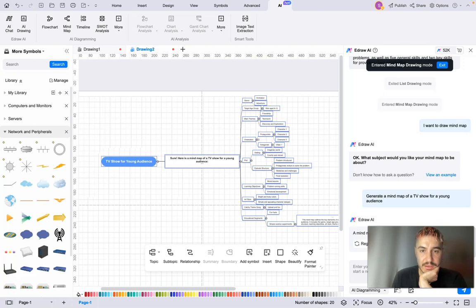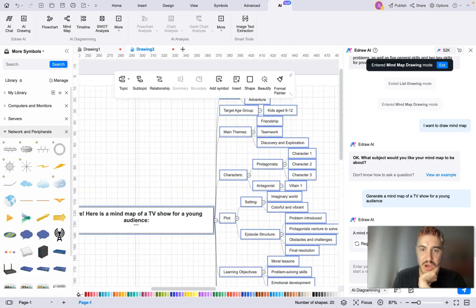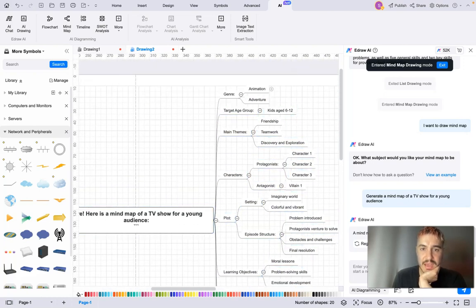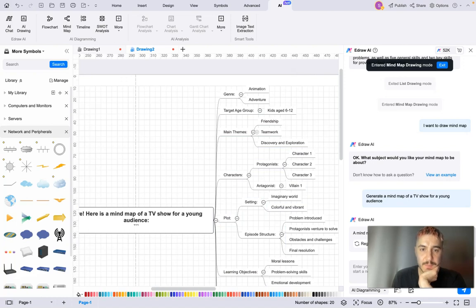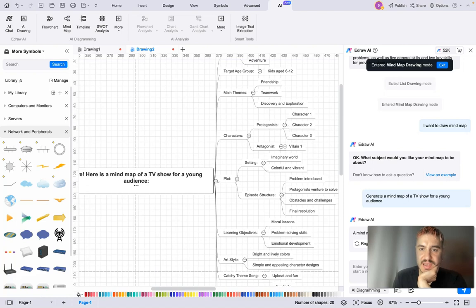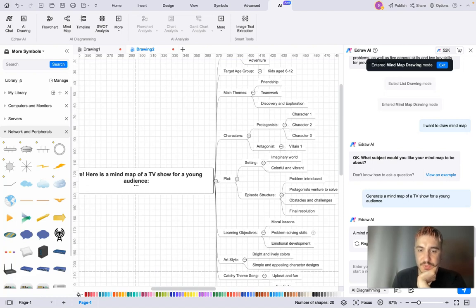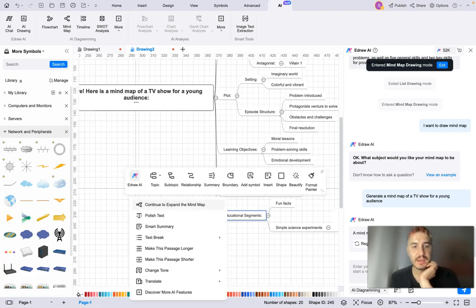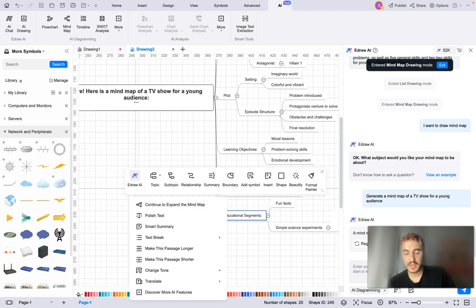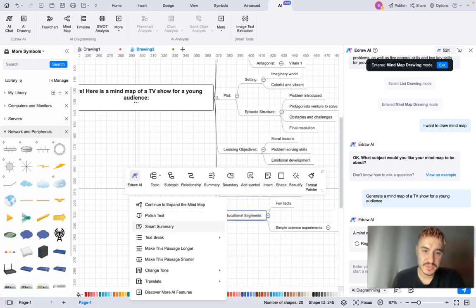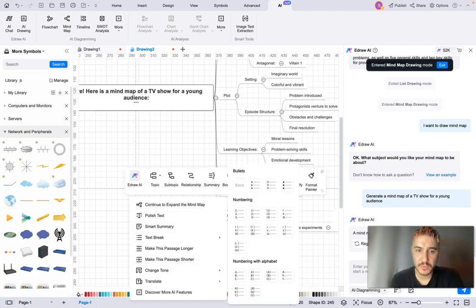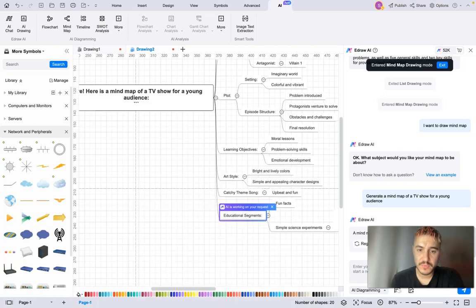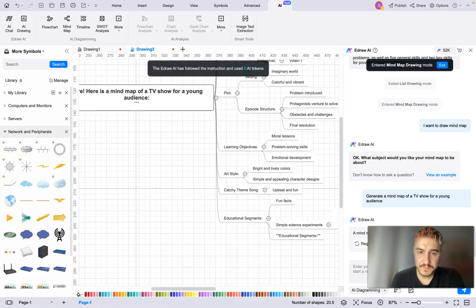And here you have the genre: animation, adventure. Target age group: kids. Main themes: friendship, teamwork, discovery and exploration. Characters: protagonists and antagonists, and so on and so forth. And of course you can continue to expand the mind map, choosing the specific part that was created. You can polish the text, smart summary, text break, and so on.